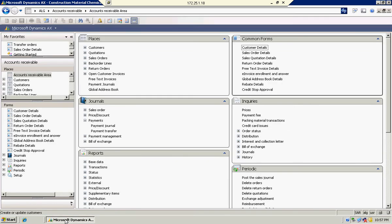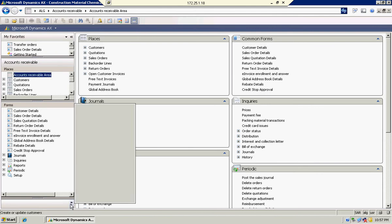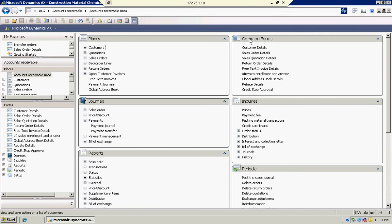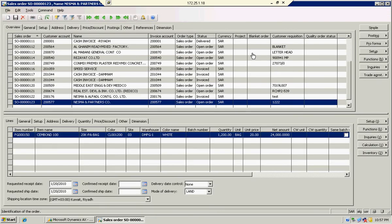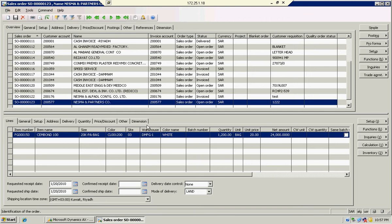First, go to Microsoft Dynamics AX, Account Receivable, under Common Form, Sales Order Details.